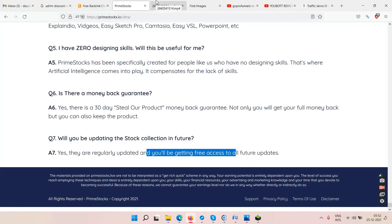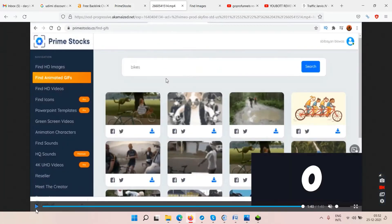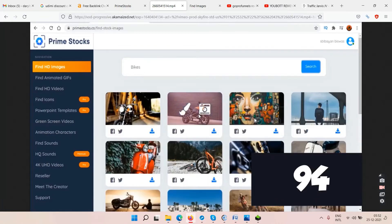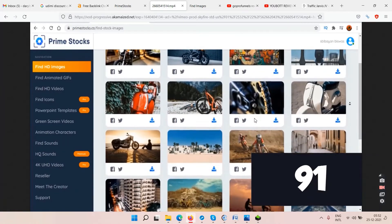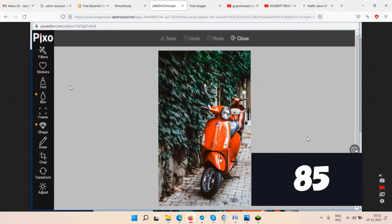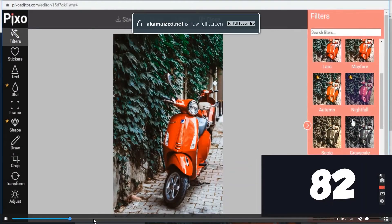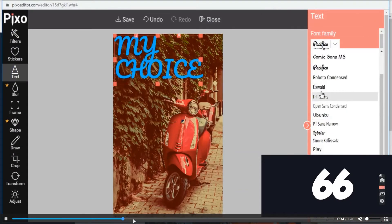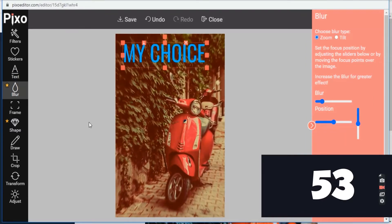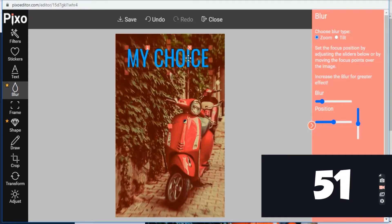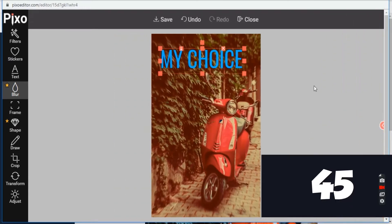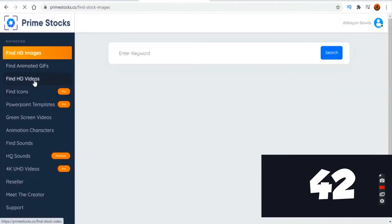Let's play the demo video — it's about one minute forty seconds long and there's no voiceover, just background music, so listen to me and watch what's happening on screen. I'll leave the link to the demo video in the description below. When you click 'Show More' you'll find a link that says 'Watch Prime Stocks Demo' — click that to watch.